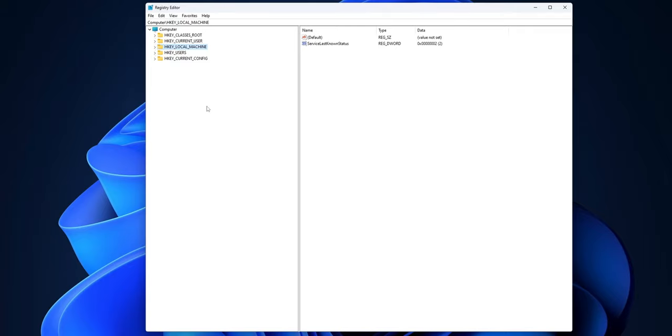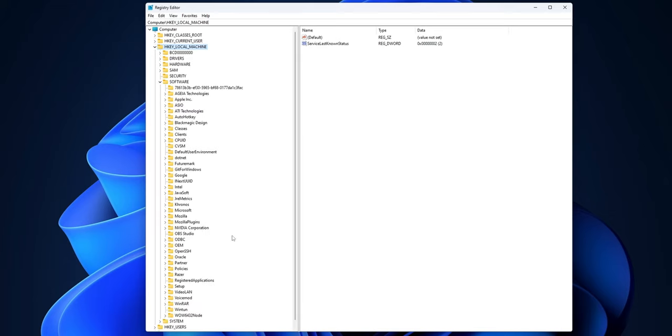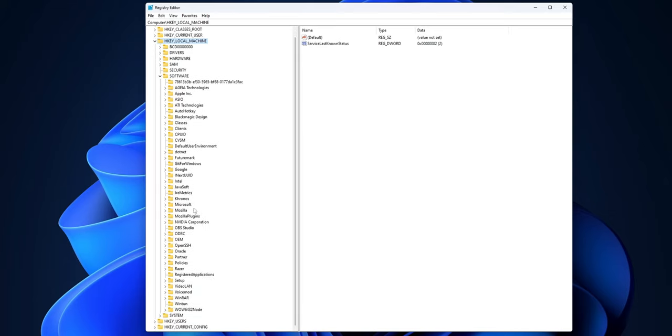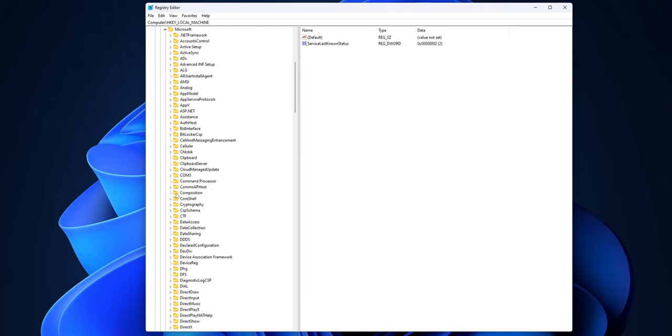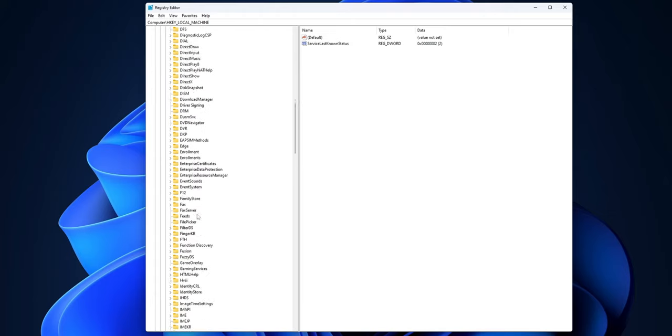Inside of the registry editor, you want to open HKEY_LOCAL_MACHINE. Expand that menu. Now, search the folder where you see Software. Expand that menu as well. Scroll down until you find the Microsoft folder and expand that menu as well.